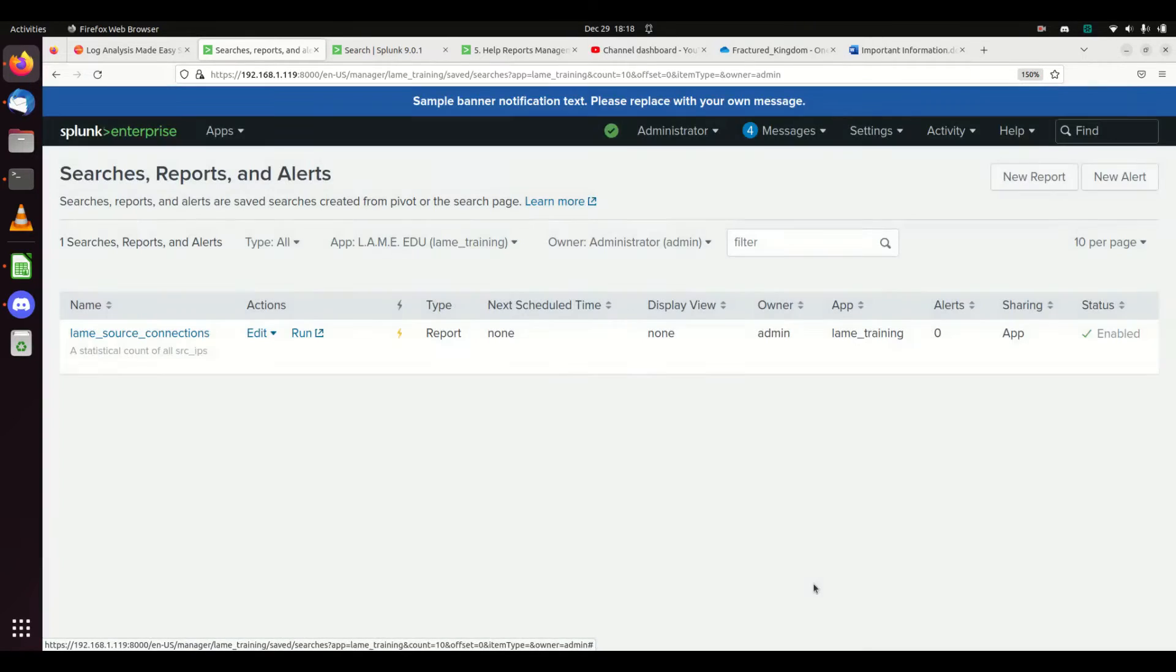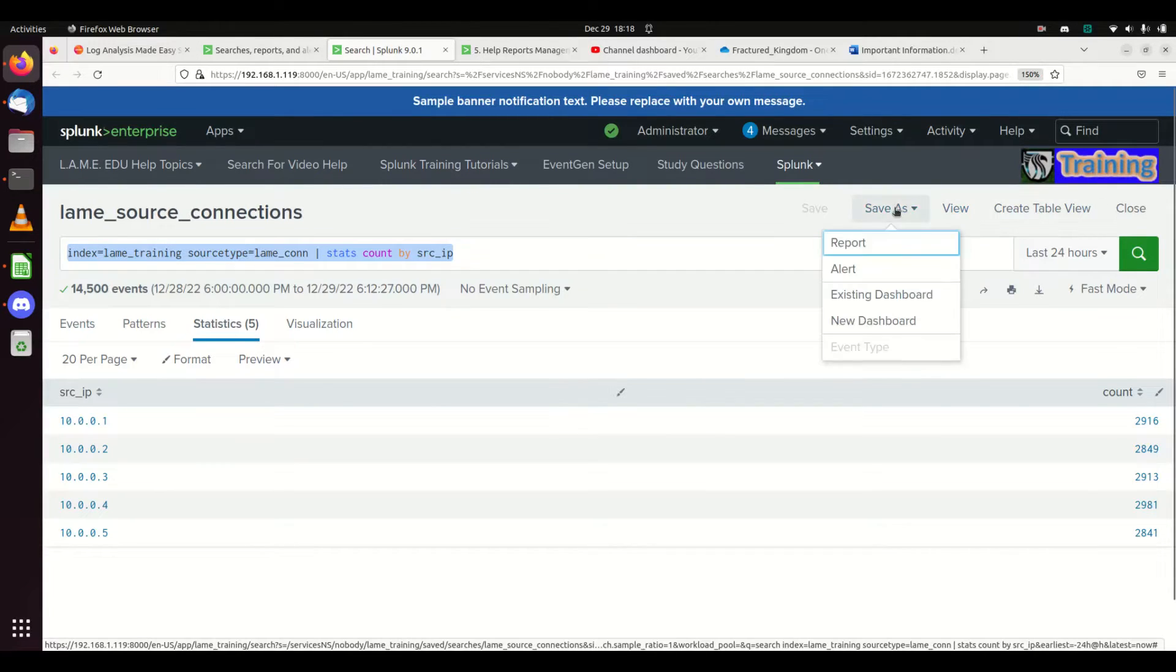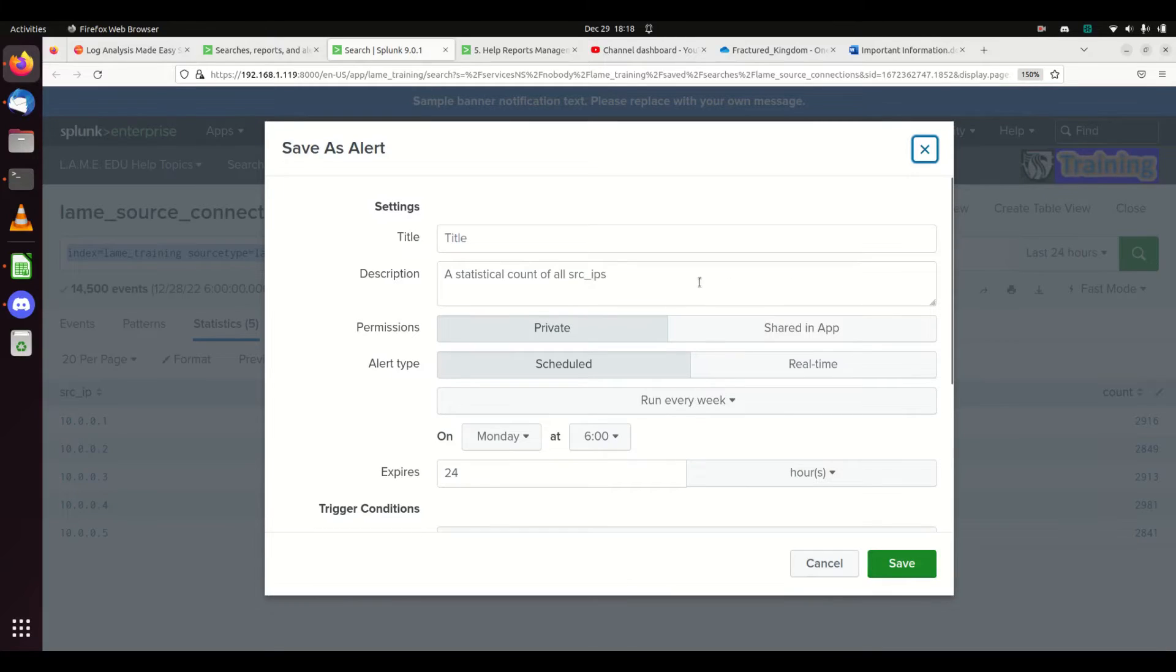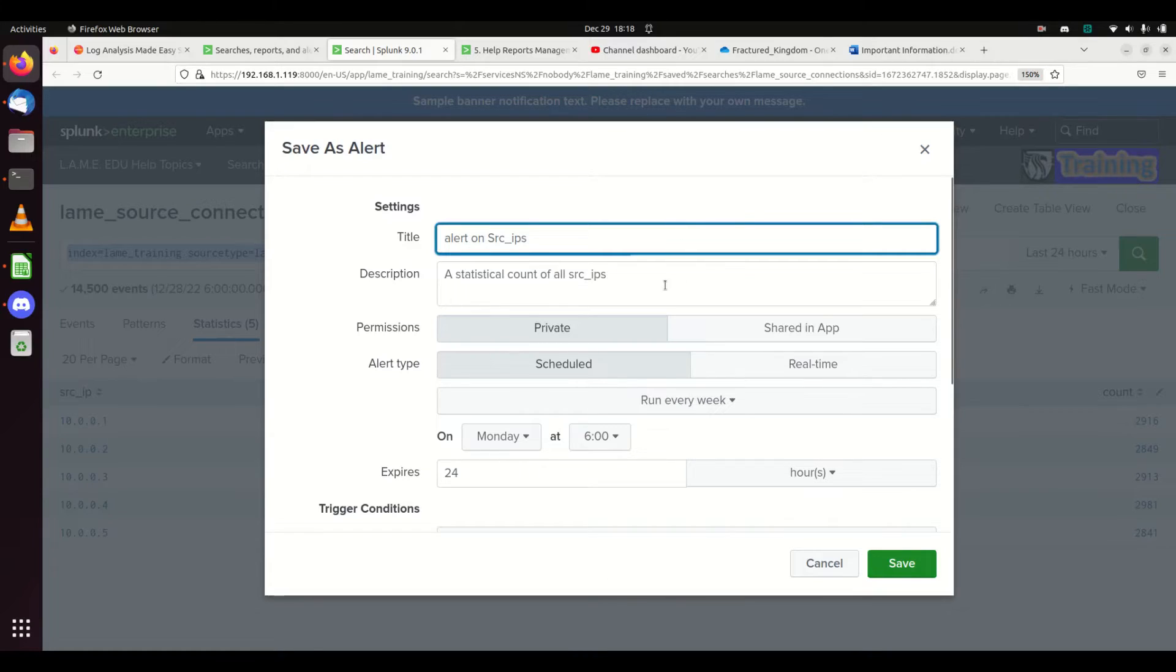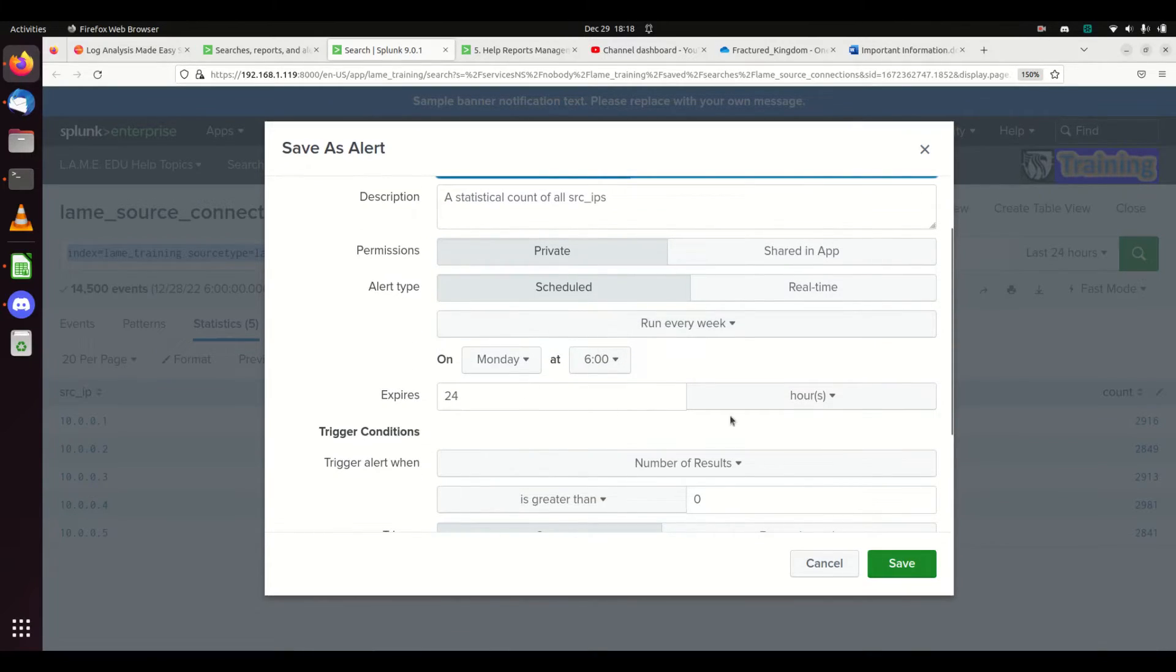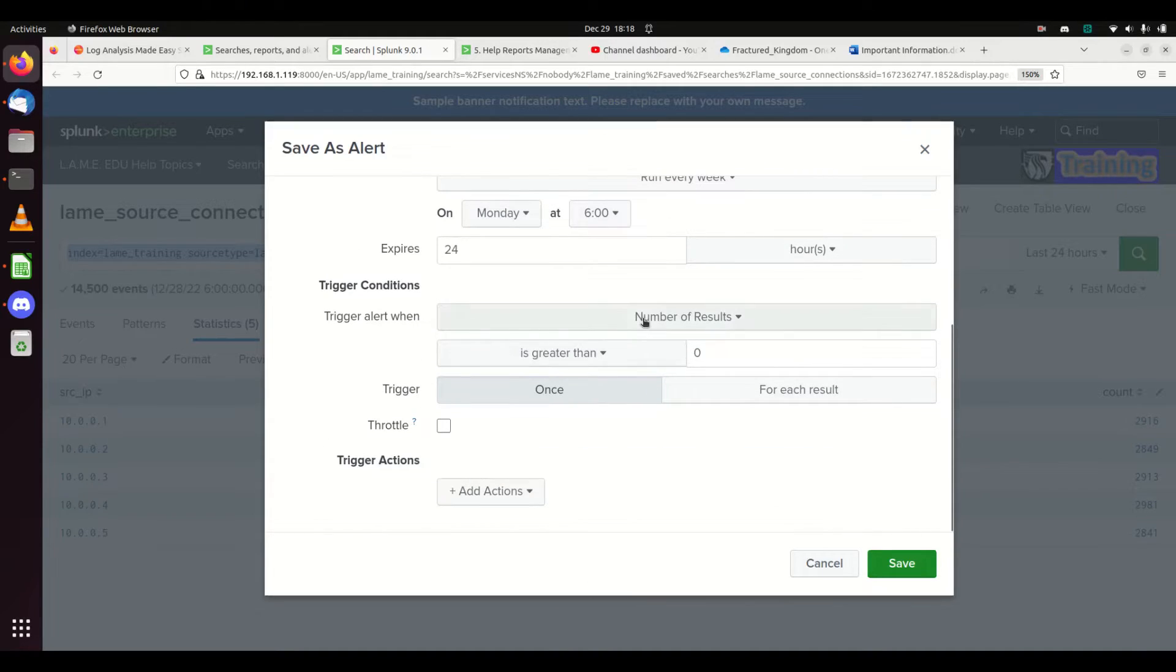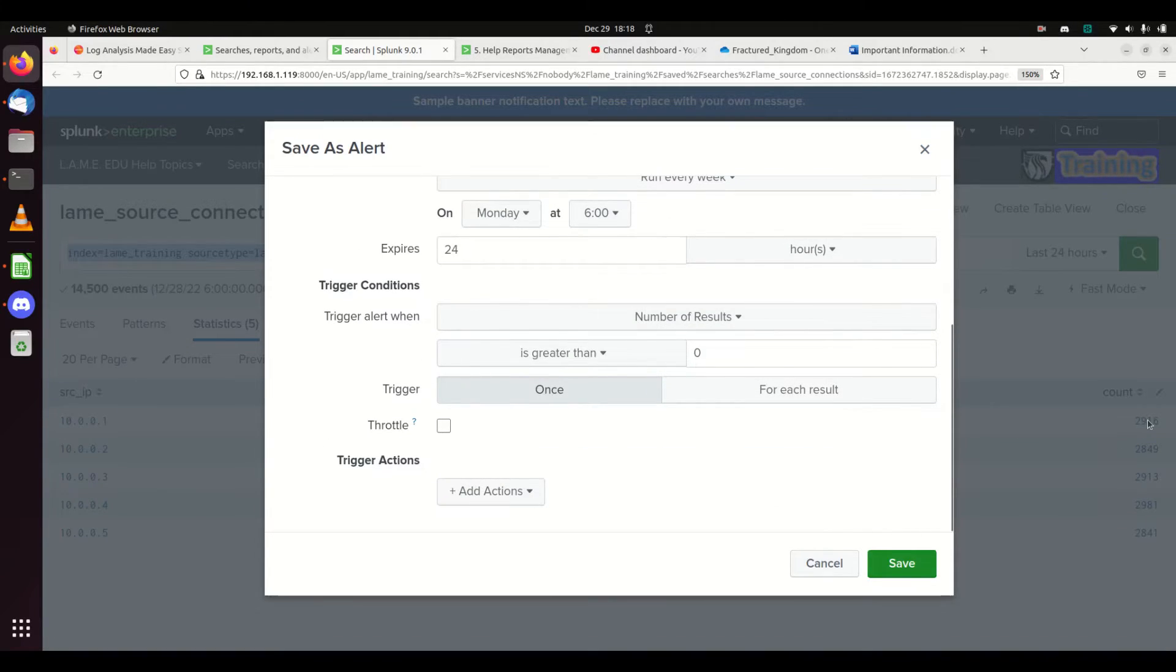Let's create a new search. I'm going to save as an alert this time. I'm going to make it alert_on_source_ips. I can have it run every week, expire, etc.